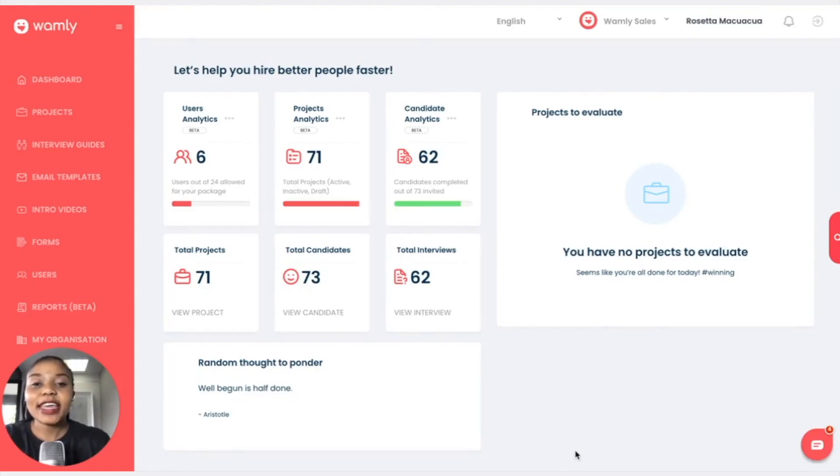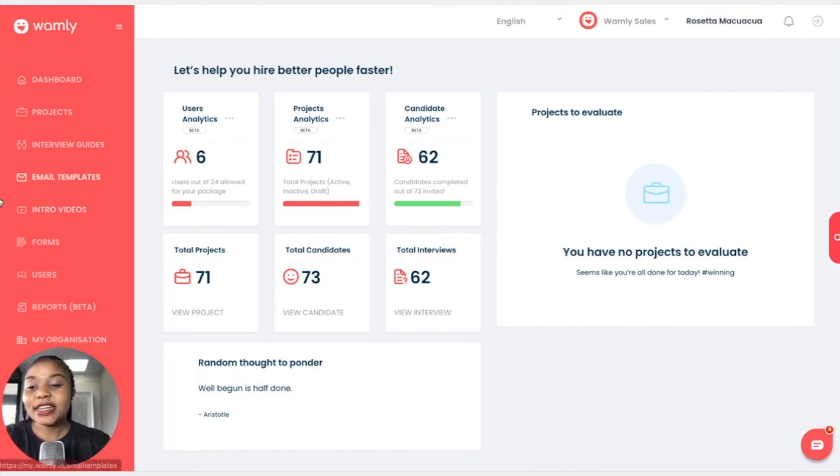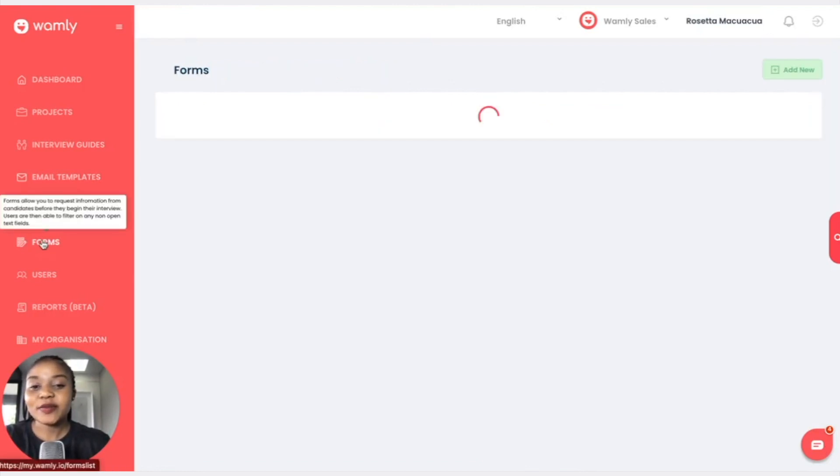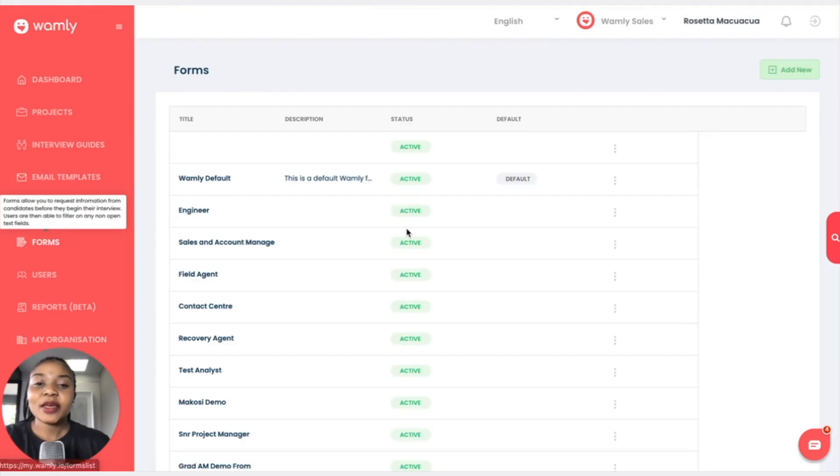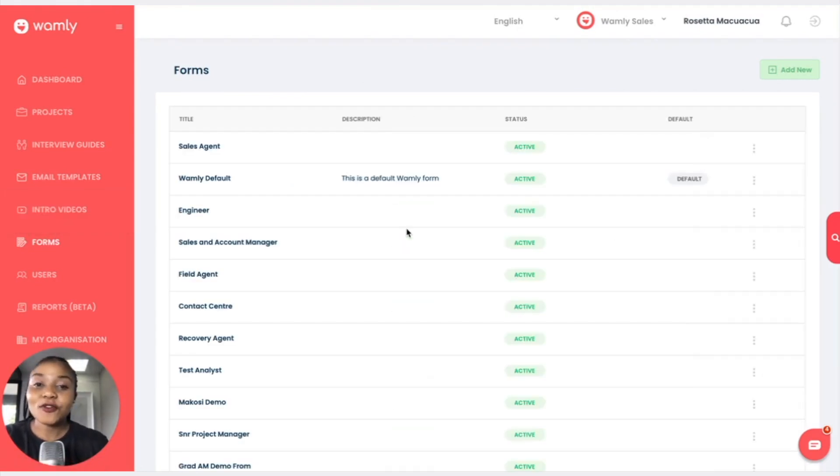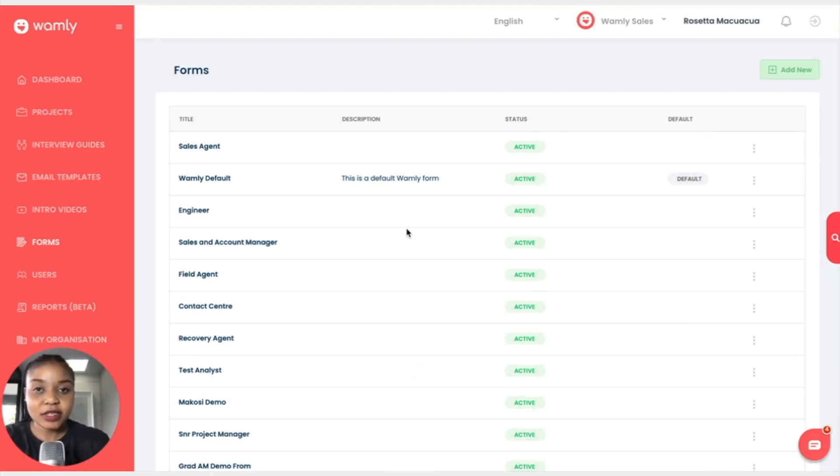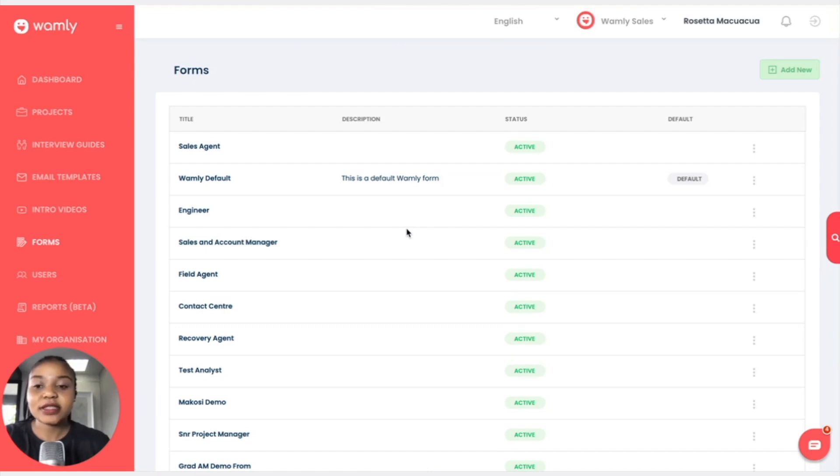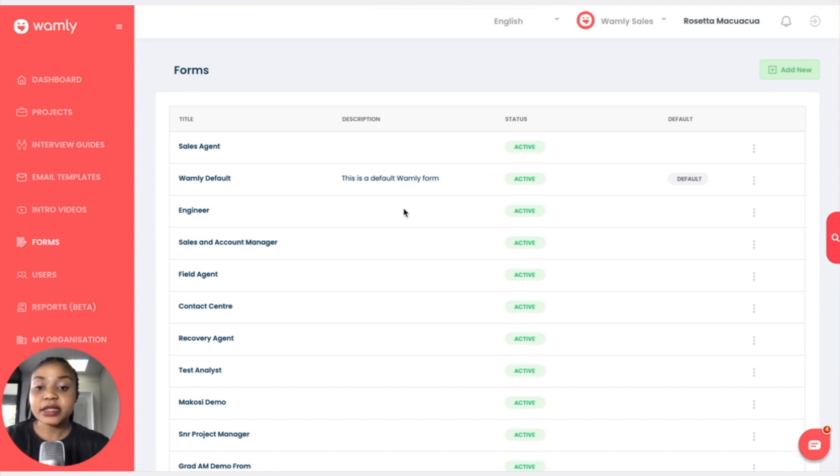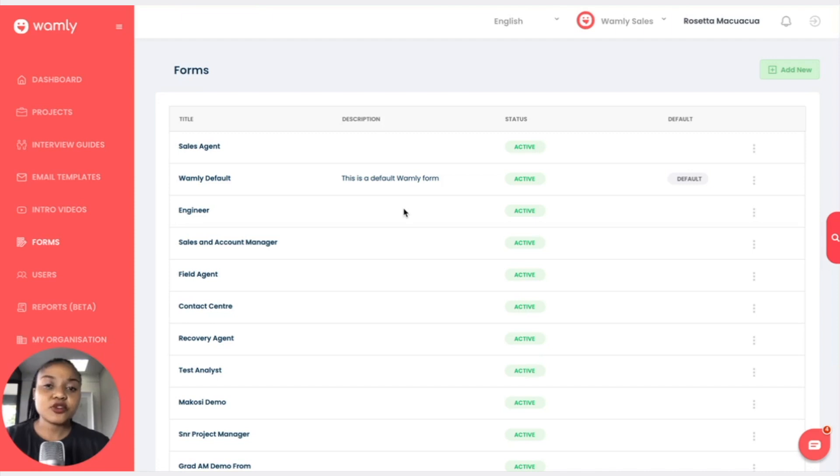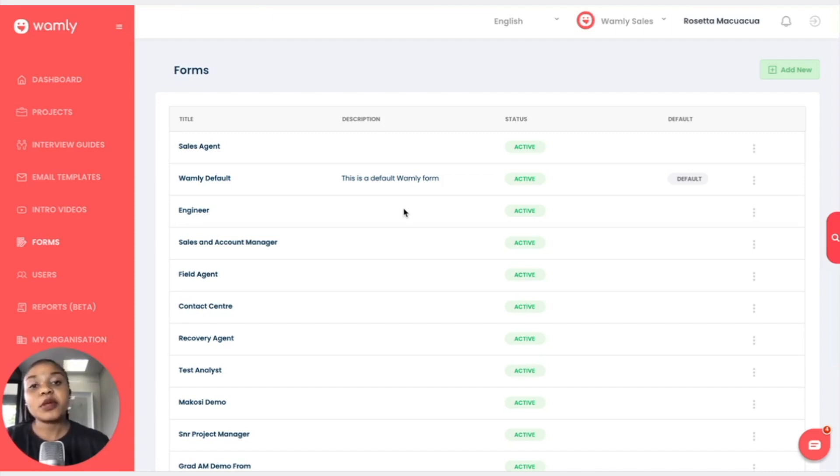Hello and welcome back. In this lesson we will be covering forms. Simply click on forms on the left. Forms allow you to request information from candidates before they begin their interview. You are then able to filter on any non-open text fields using the forms information. It's quite easy and simple. It is basically the questions that you'd give your candidates or the information that you'd like to receive from your candidates. You can put it nicely together in a form and they can fill that out before they take the actual interview.